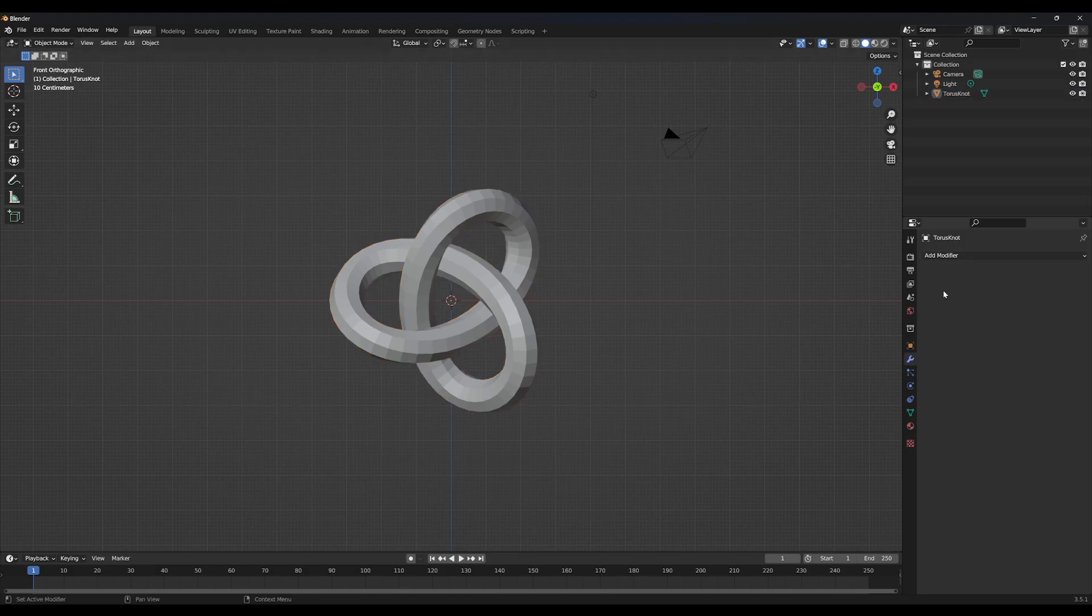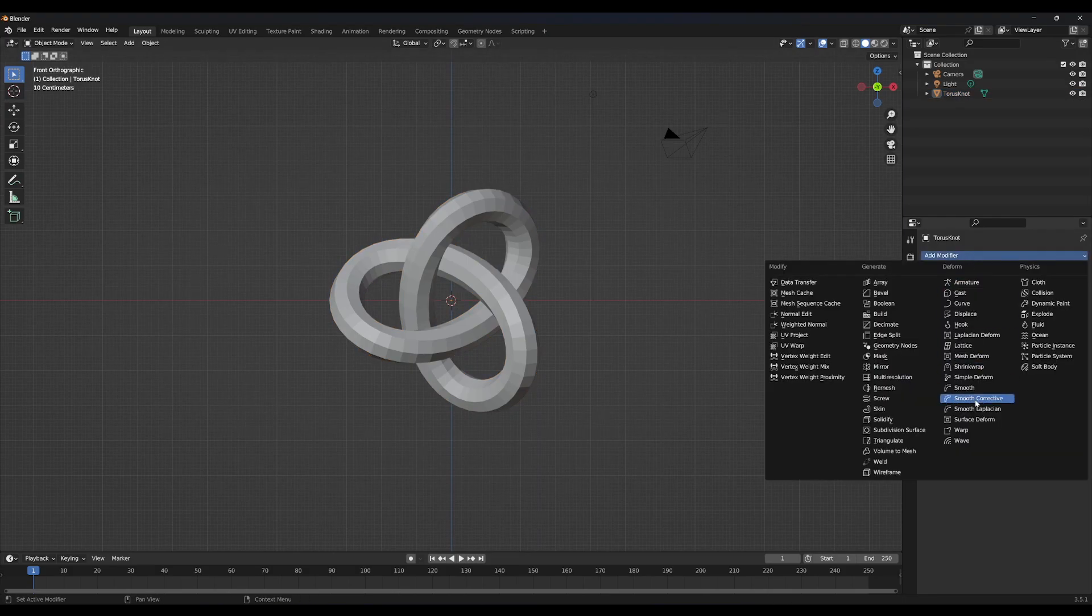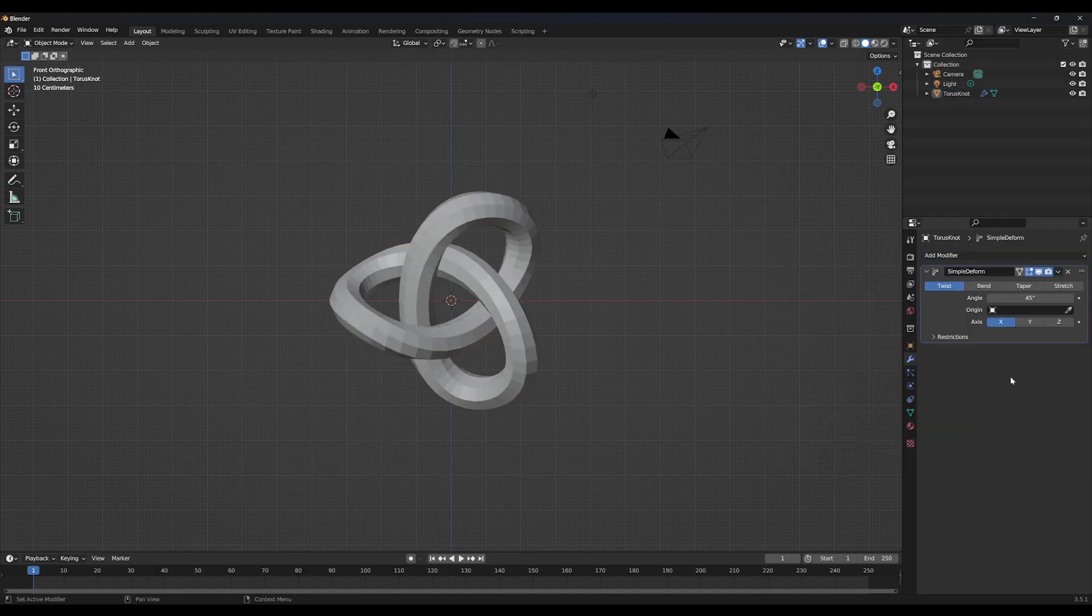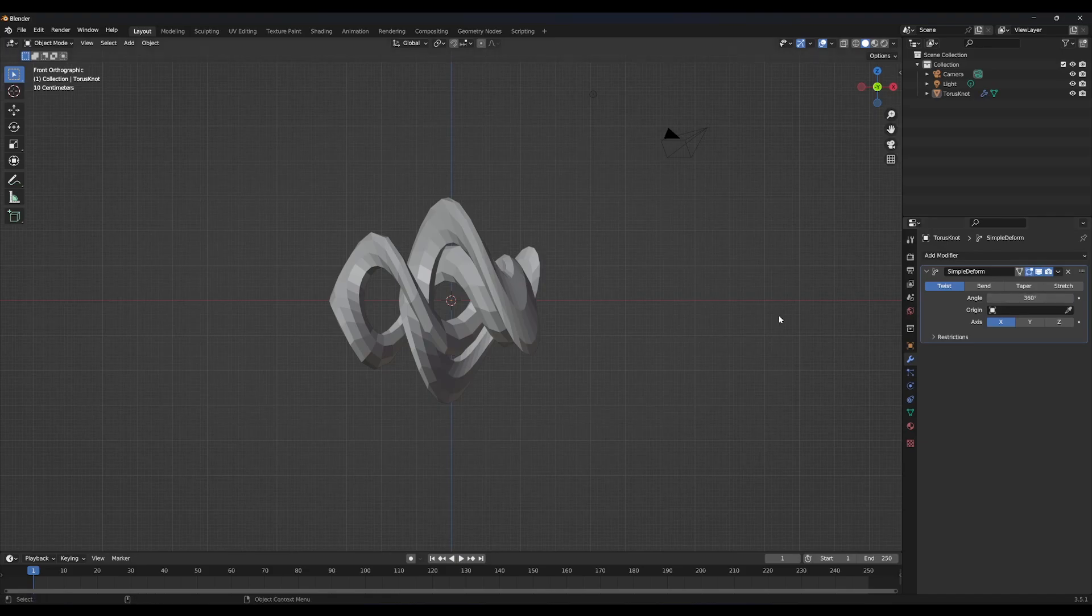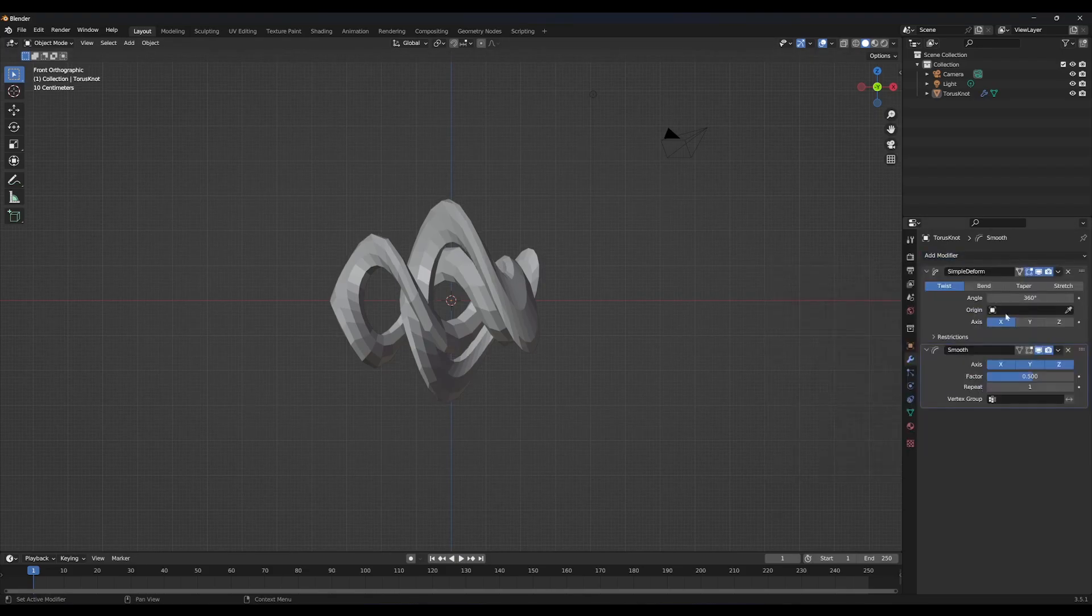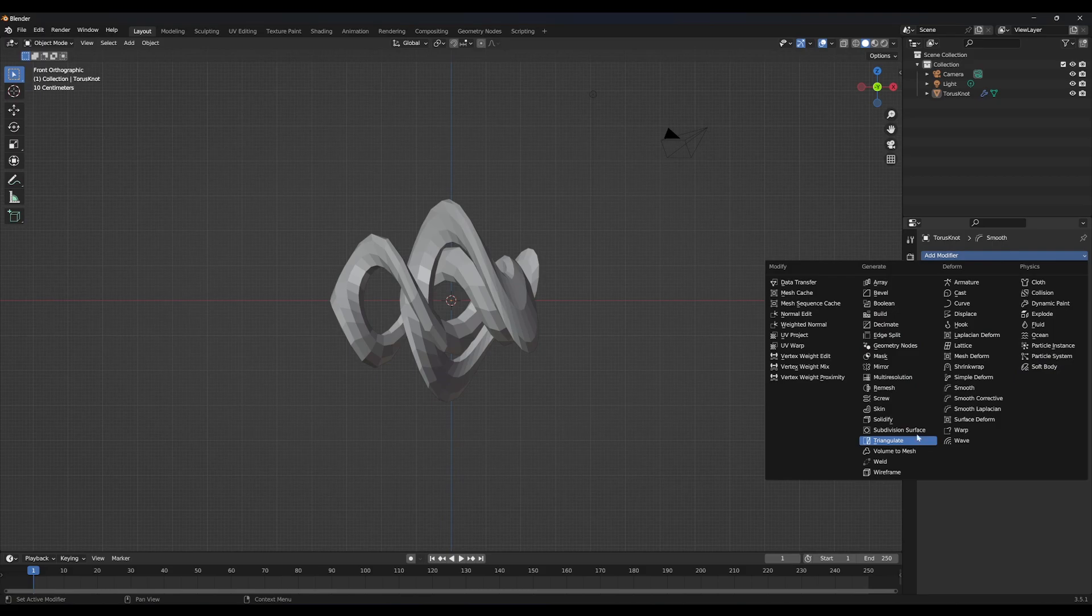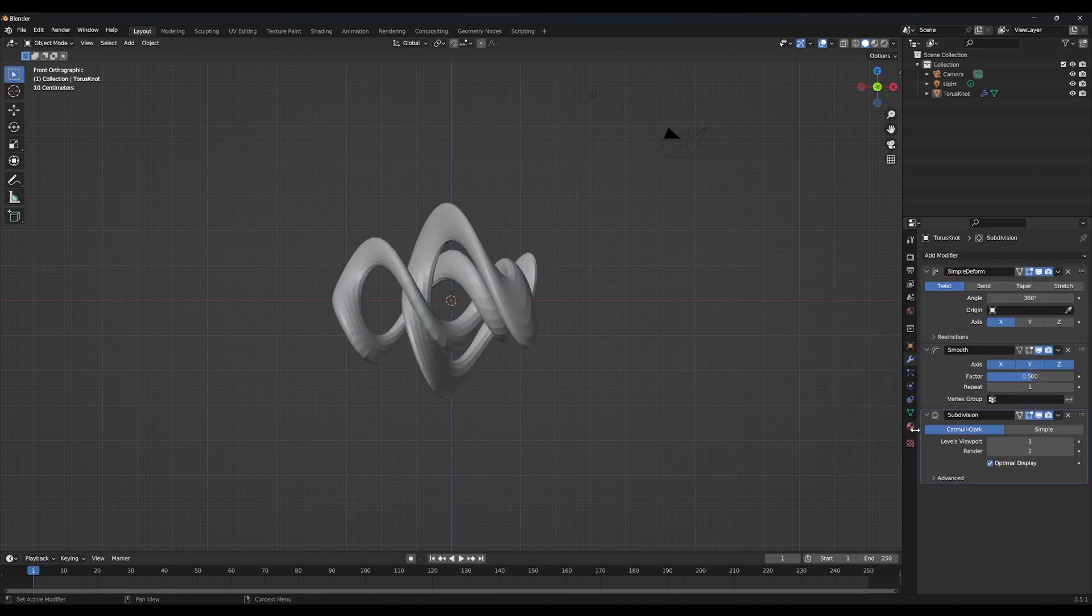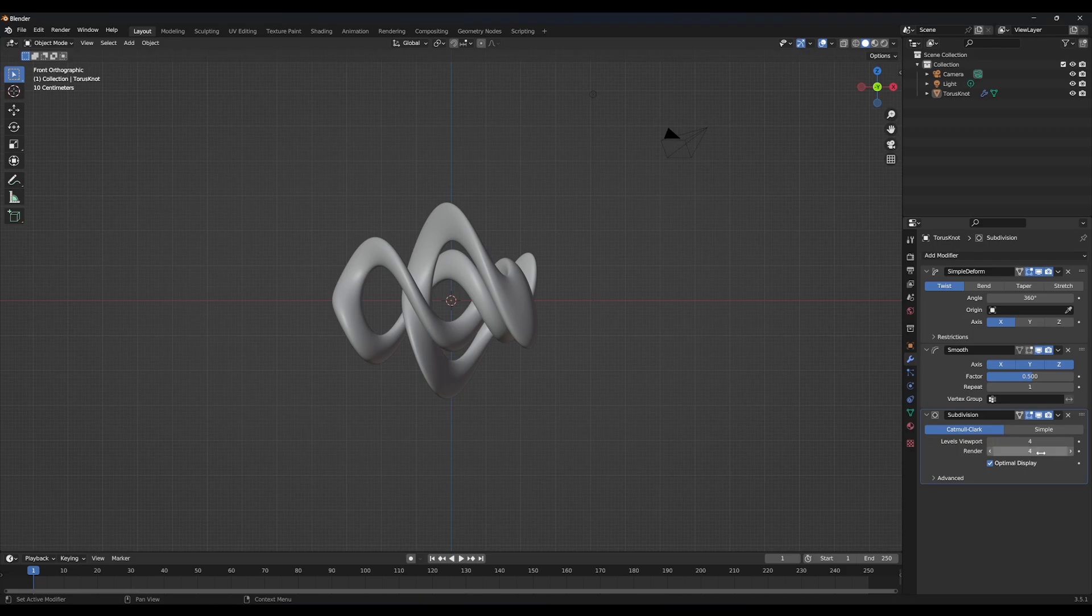Now go into modifiers and add a simple deform modifier and set its angle to 360. Then add a smooth modifier. Then add a subdivision modifier and set it to 4. If your PC can't handle it in viewport, decrease levels in viewport to 2.